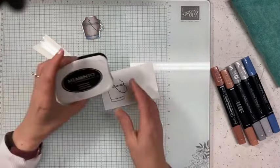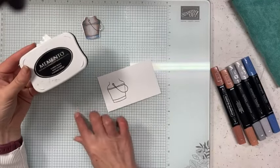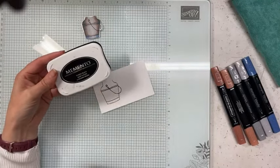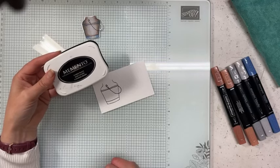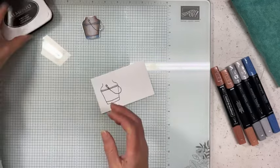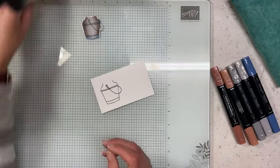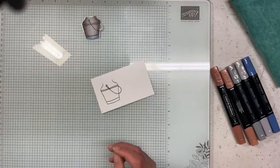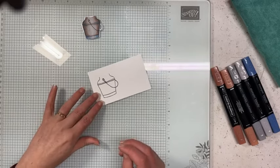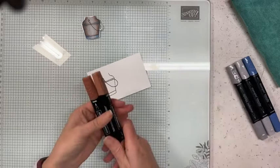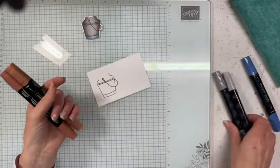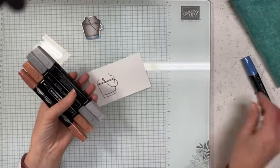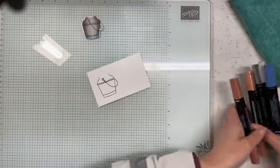I have already stamped in Memento. If you're new to alcohol markers and Stampin' Blends, you do need a water-based ink pad. Memento is perfect for that. You can also use any color of our stamp pads because they are all water-based. If you are watercoloring as part of this challenge, then you'll need Stazon. The colors we are going to be using are Copper Clay Light and Dark, Smoky Slate Light and Dark, and then a little bit of Dark Night of Navy.